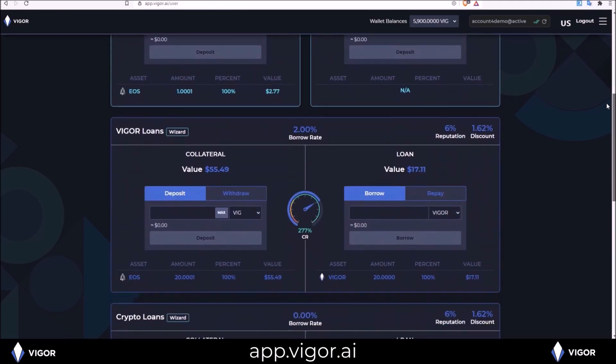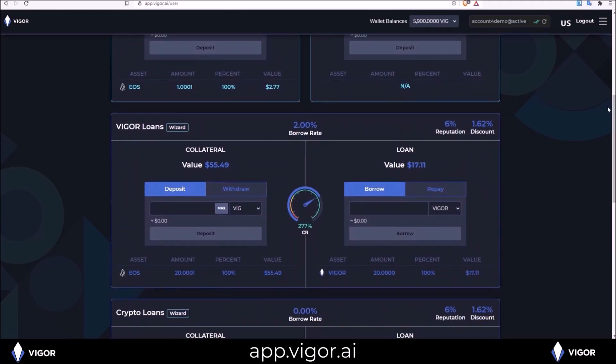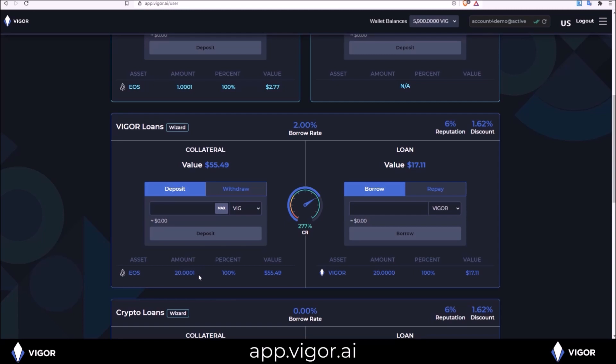And if we scroll down to the loan section, we can see everything we just did in the walkthrough. I deposited 20 EOS into collateral and you can also see there is 0.0001 more EOS here than what I deposited. That is because the EOS is also receiving REX and proxy rewards and I already received some of those.